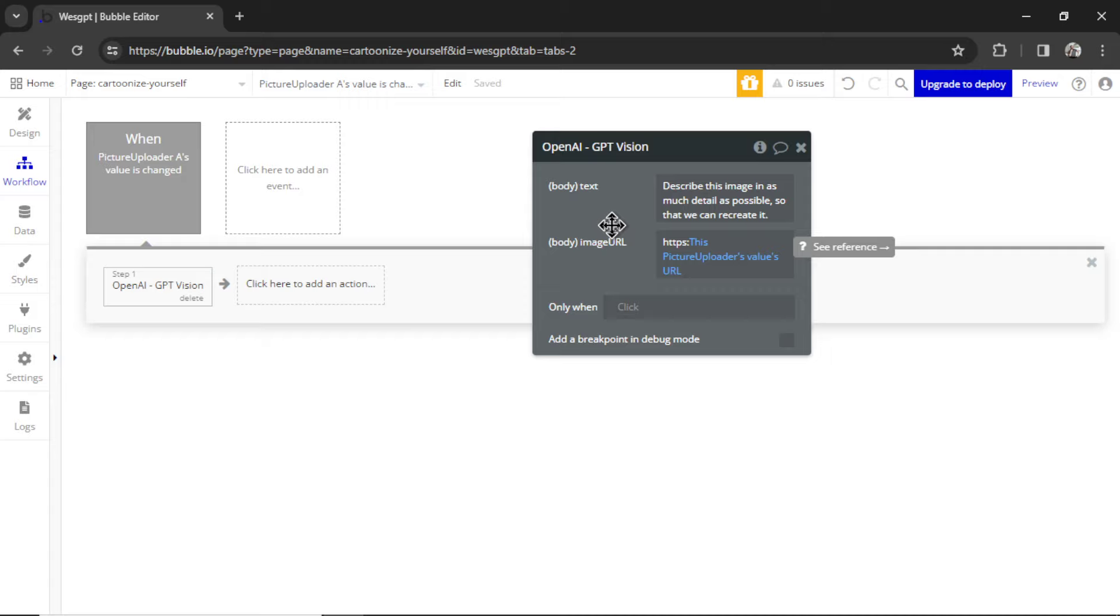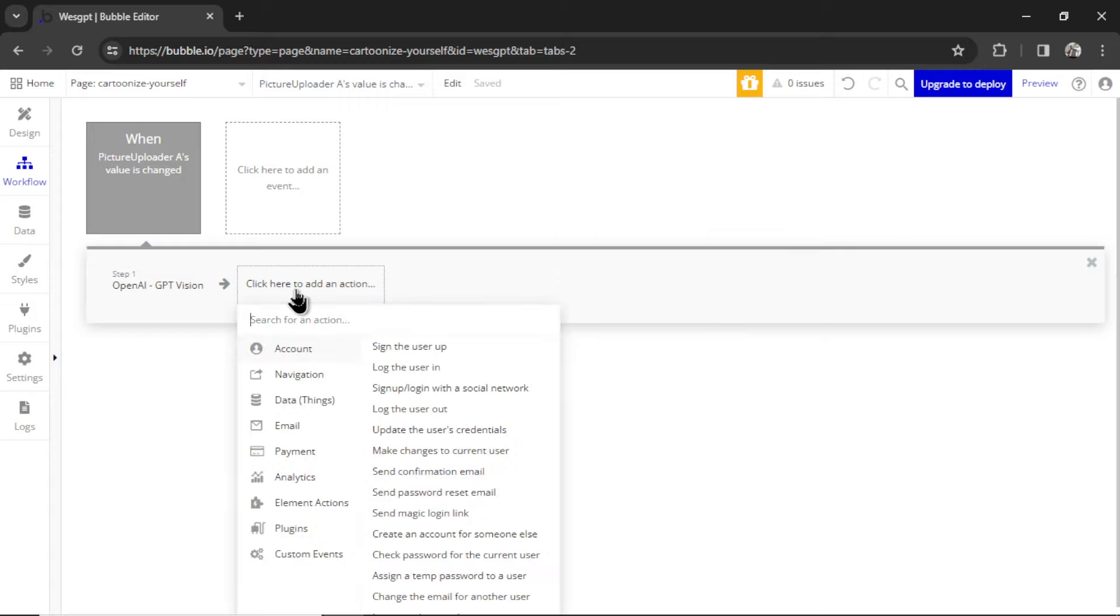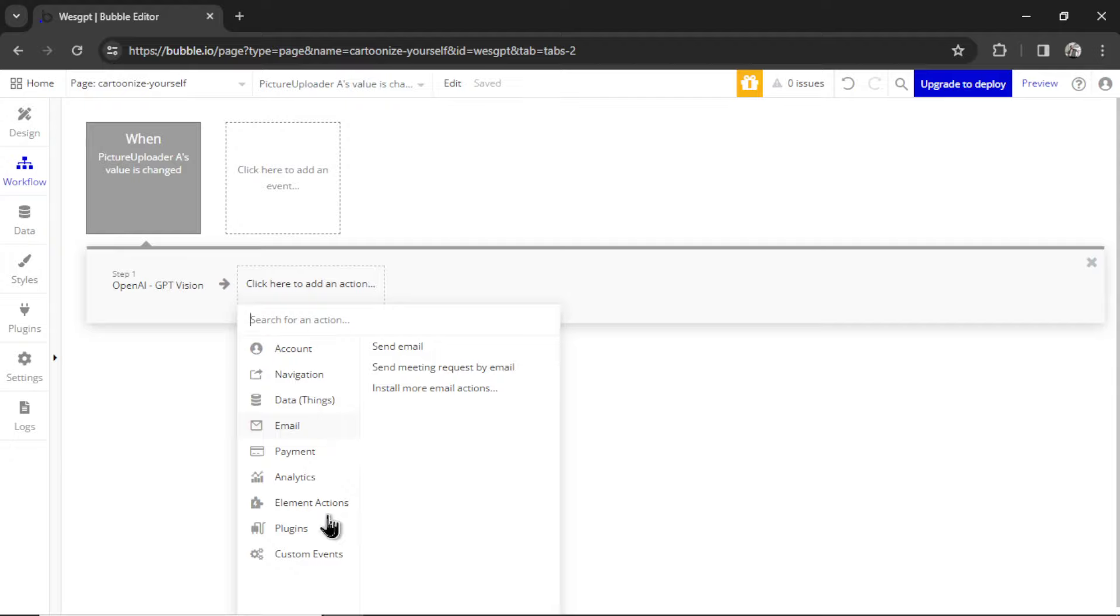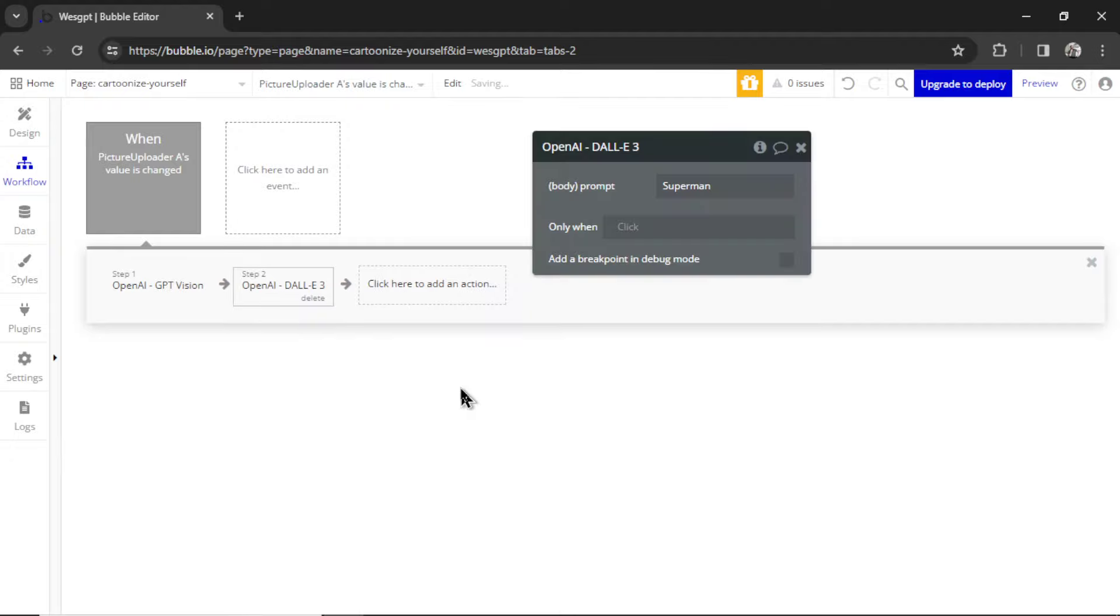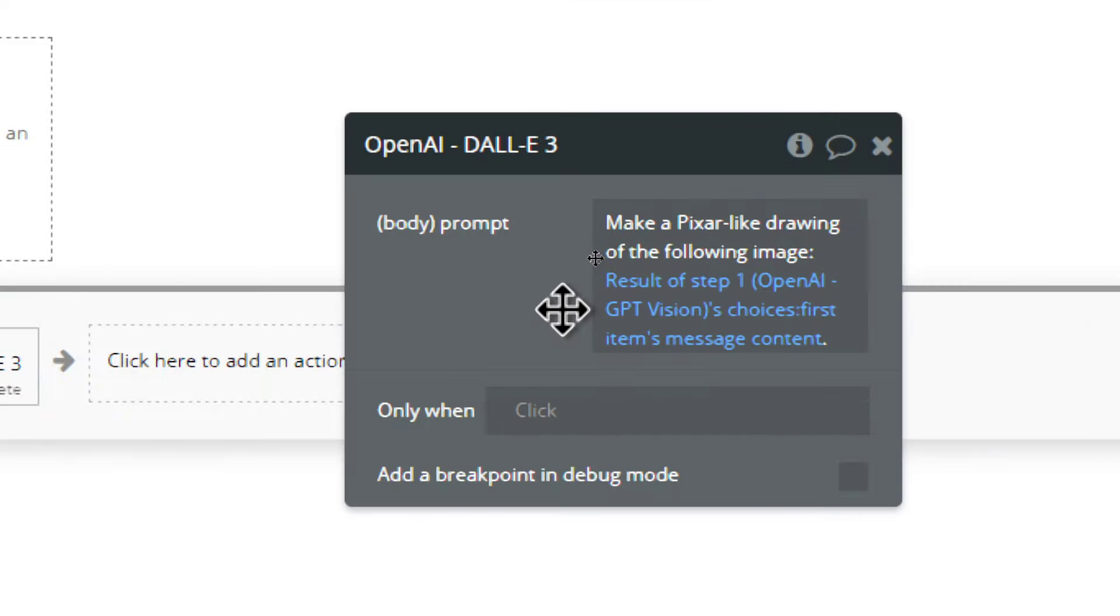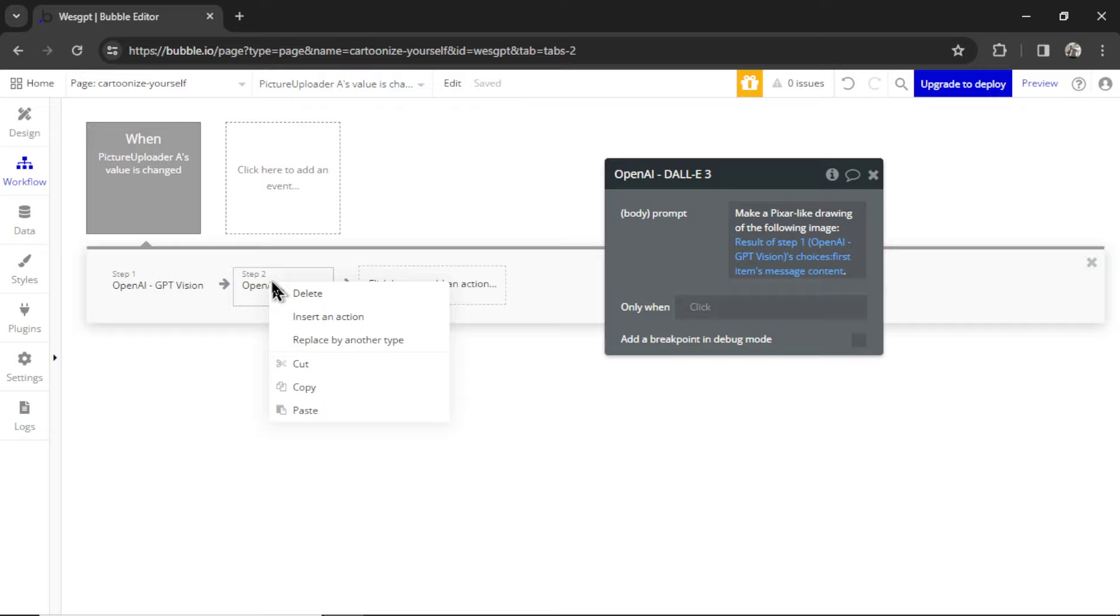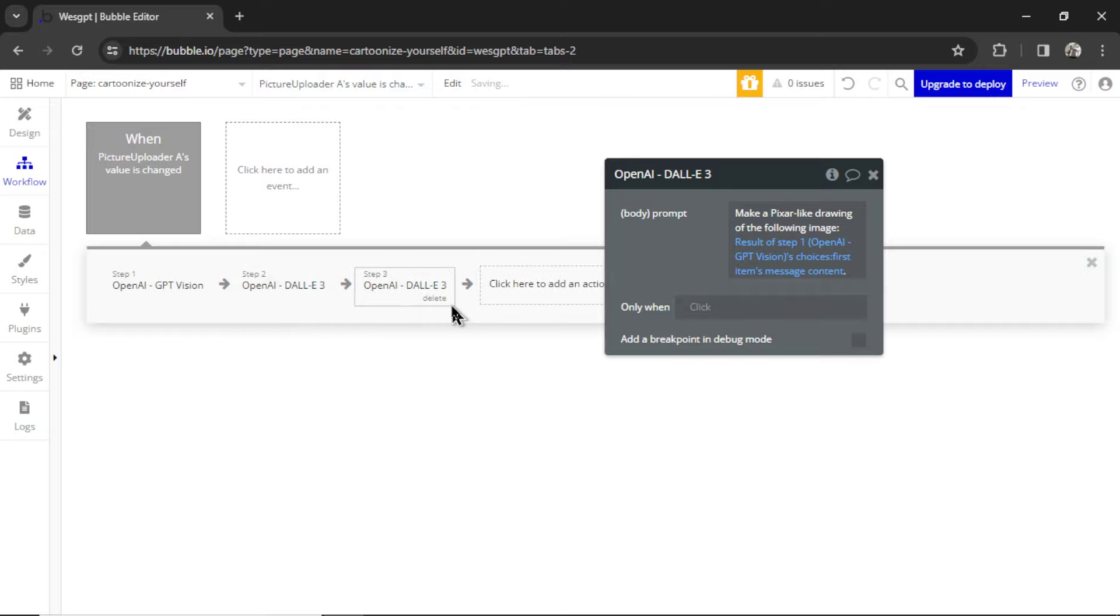Next, we have to take that result and make an image with DALL-E 3. I'm going to click to add an action. Let's go down to Plugins, OpenAI, DALL-E 3. The prompt is going to be, make a Pixar-like drawing of the following image. Then we're grabbing the result of step one, which is the API call to the GPT Vision model. I'm going to right-click, copy,